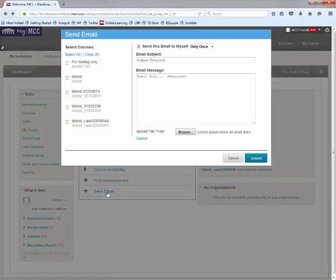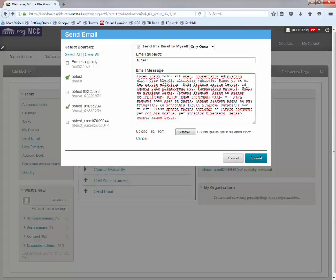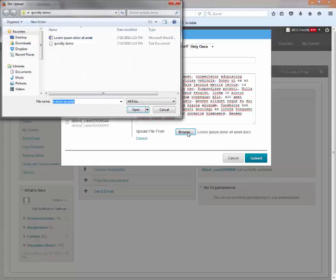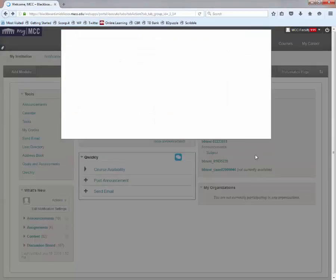Click the Send an Email tool. Select which courses you wish to send your email to. Add a subject. Add the body of your message. You can even upload a file. Hit Submit, and your emails will be sent.